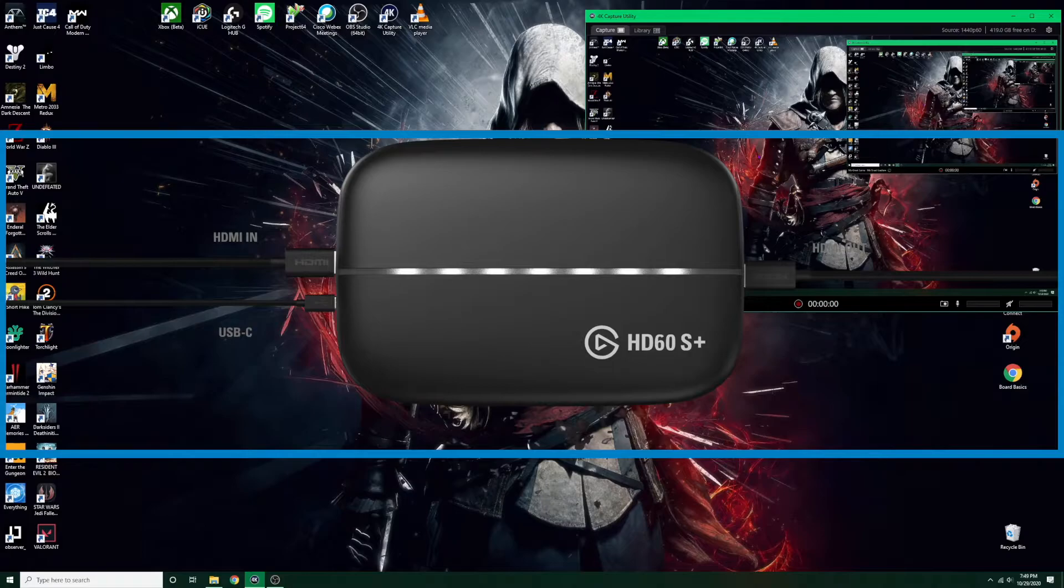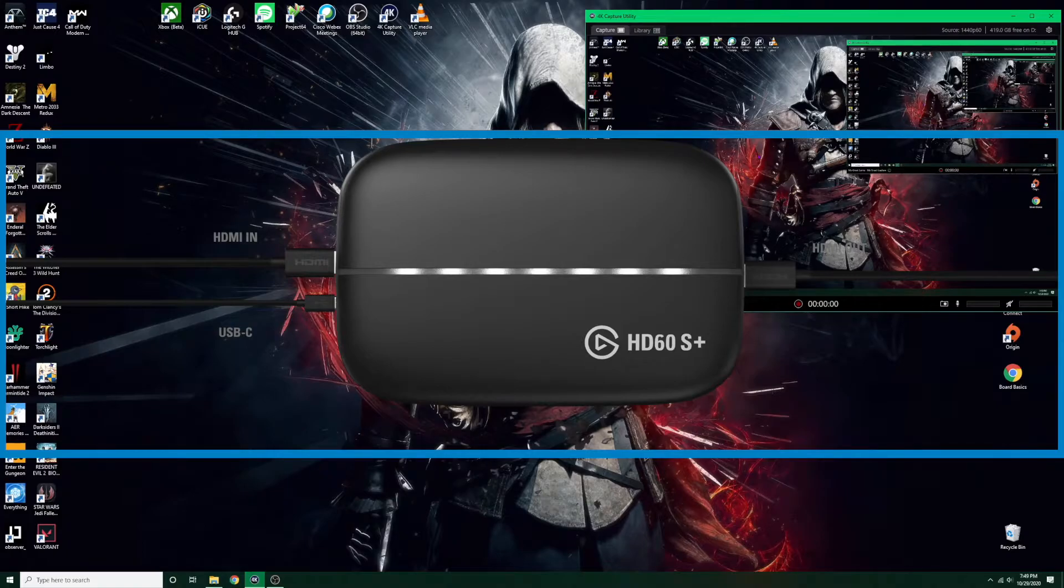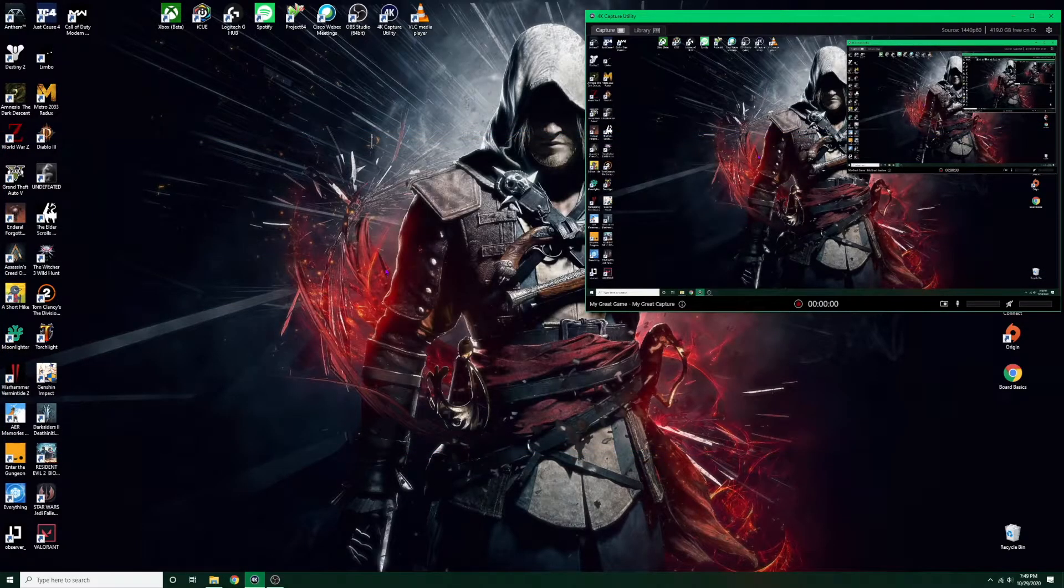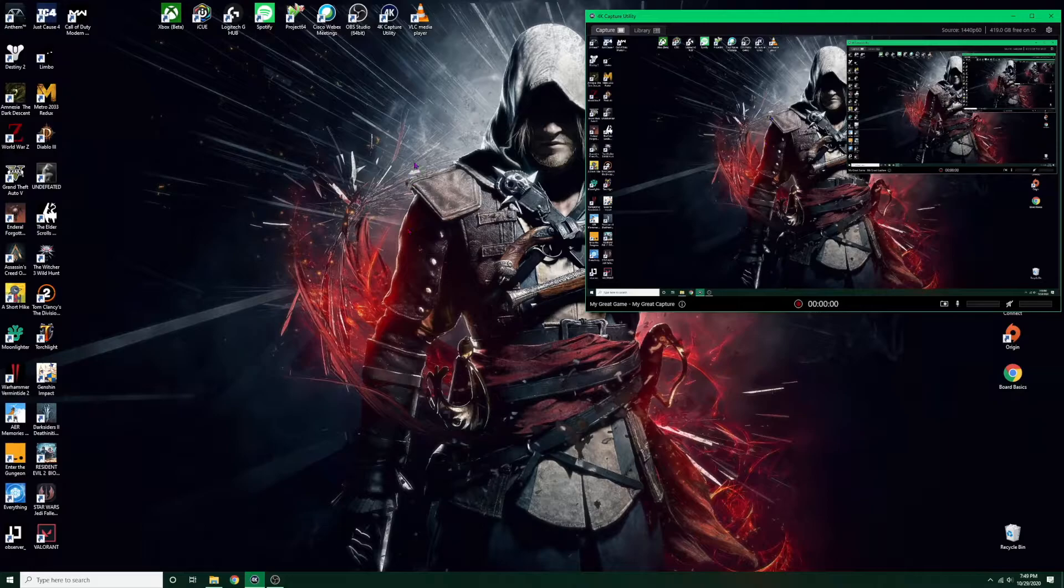Next you want to connect another HDMI cable from the out going to your monitor. Once that's all done, you also want to make sure you have this program here called the 4K capture utility.